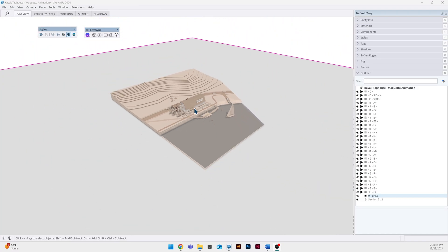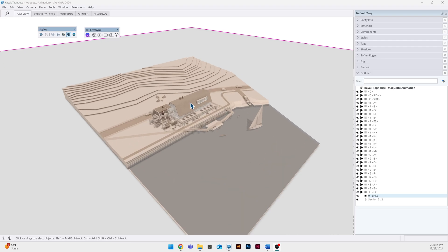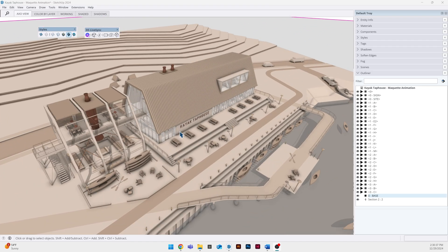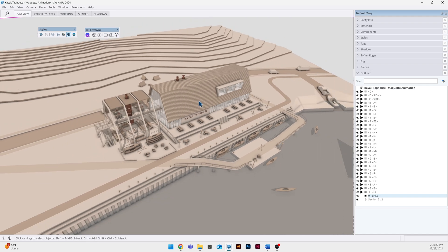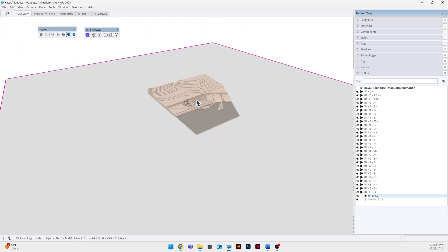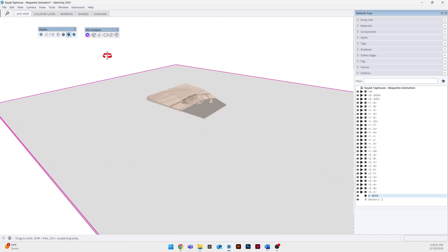There are many ways to set up your model for this sort of animation. For me I kept mine at full scale. I thought it was a little bit easier when I got into D5 to actually place trees and people and materials when my model was at the true scale.